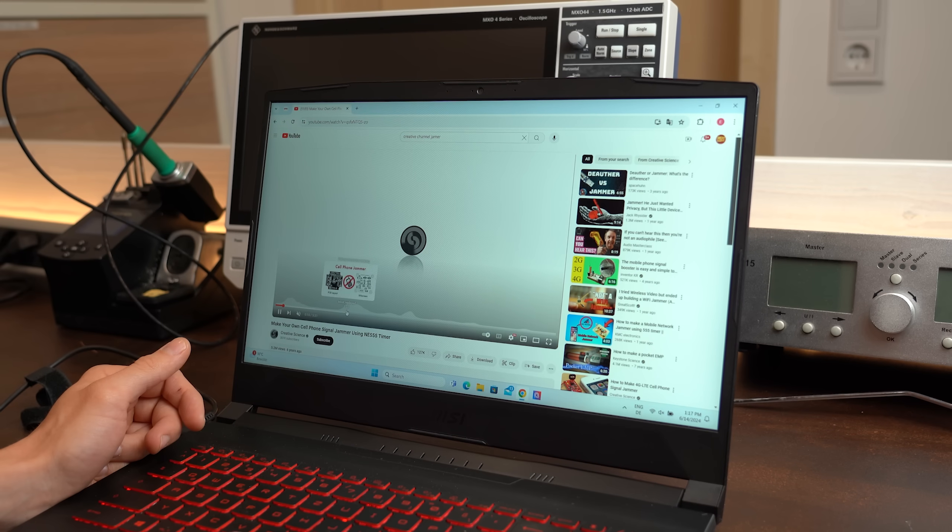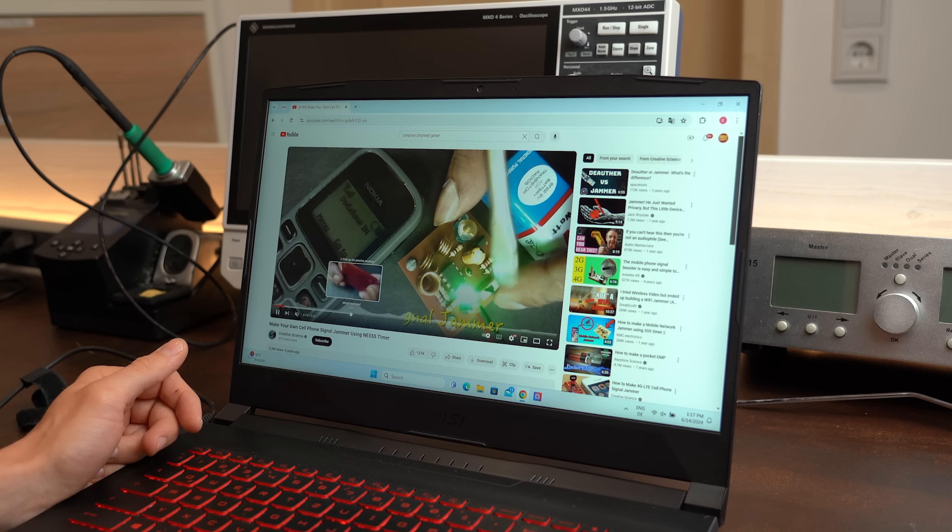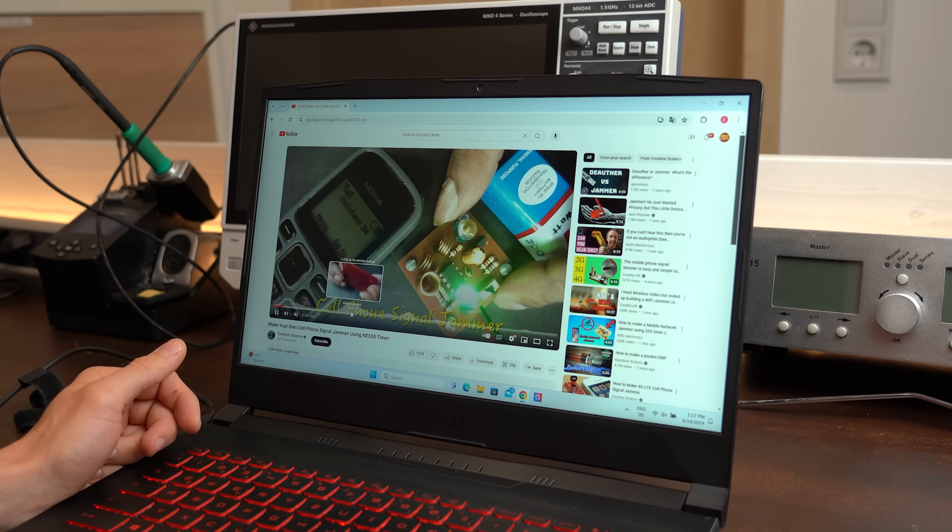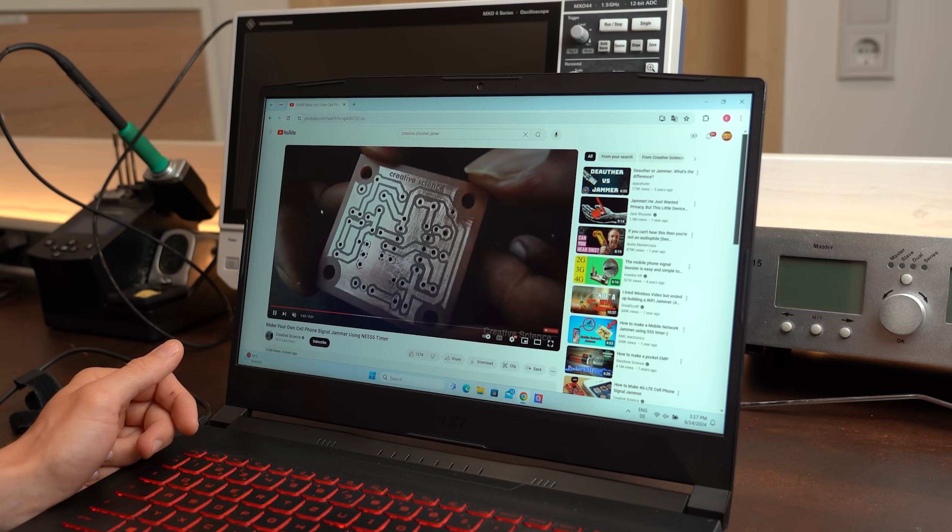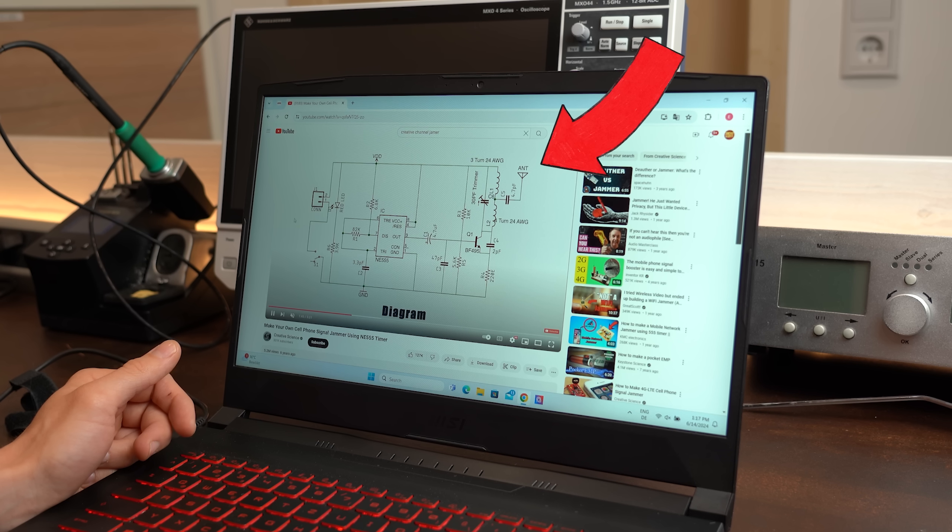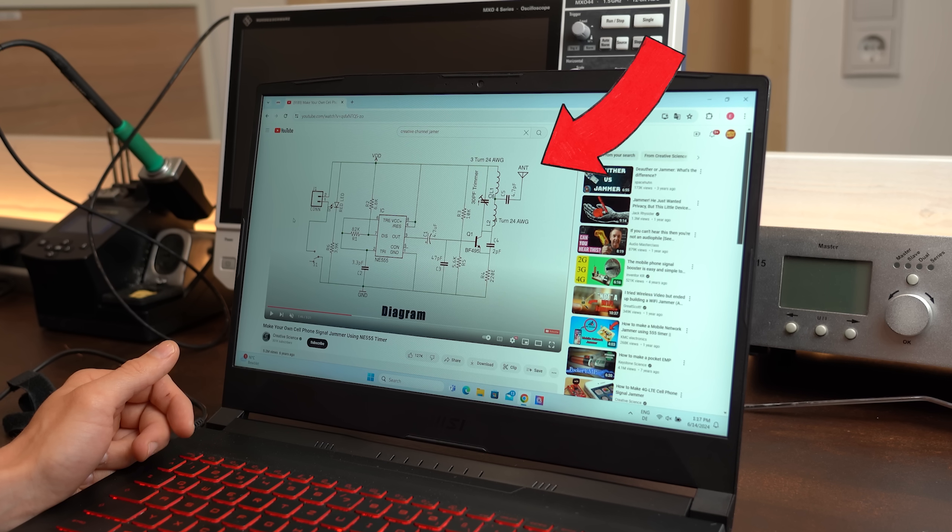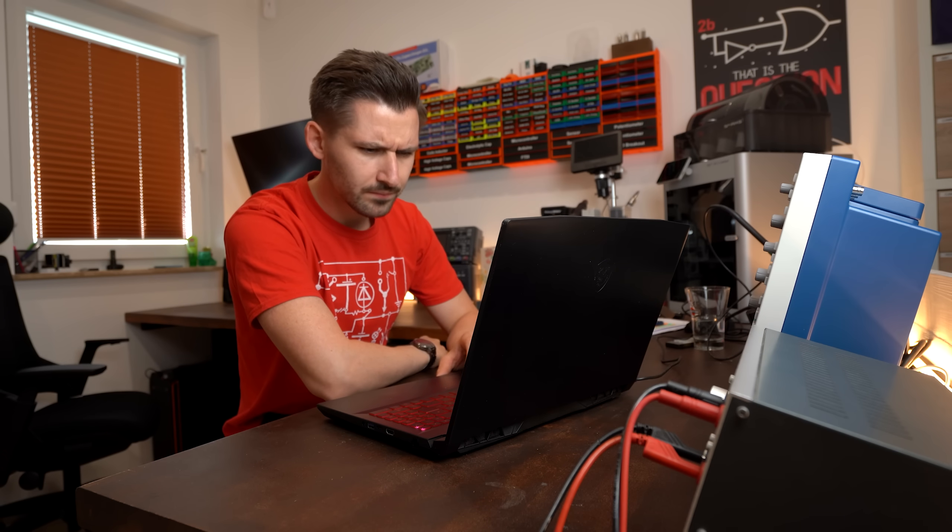Before getting to that conclusion though I firstly recreated the schematic given by the Creative Science channel for its first jammer design. And while doing that I ran into my first problem.